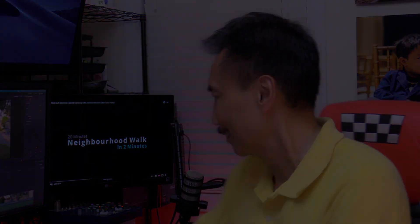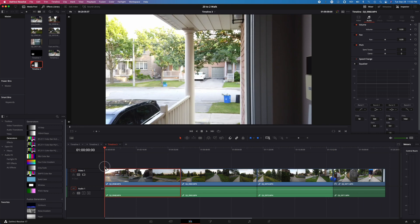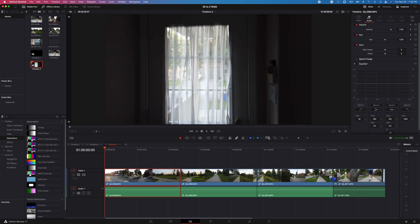Now let's open up DaVinci Resolve and get things started. Here we are in DaVinci Resolve. As you can see, I have the film clip from the DJI Osmo Pocket of my 20-minute walk — just a little over 20 minutes here. The Osmo Pocket breaks down the clip into four sections because I think it has a time limit. So that's what happened.